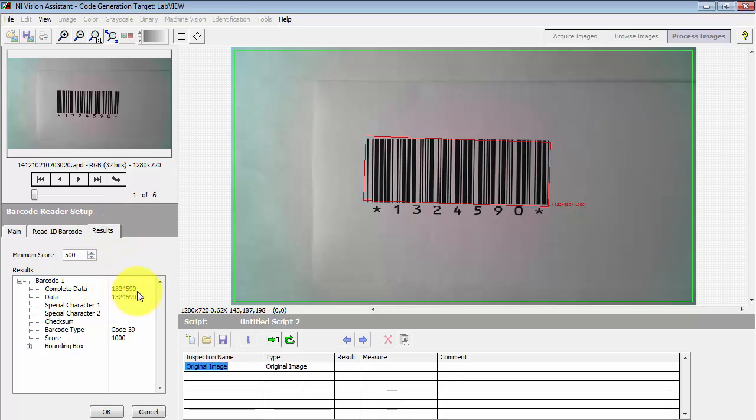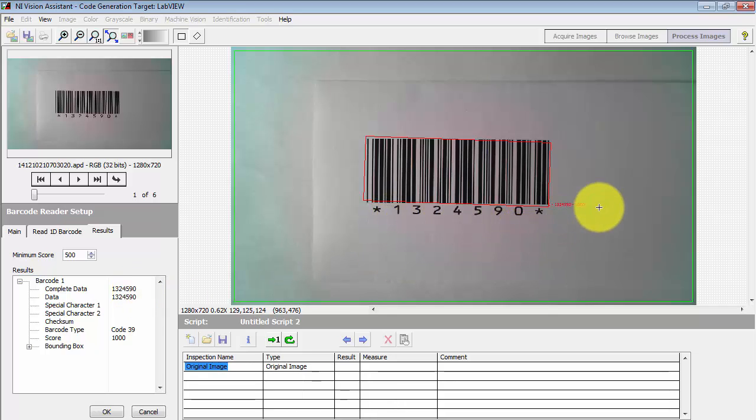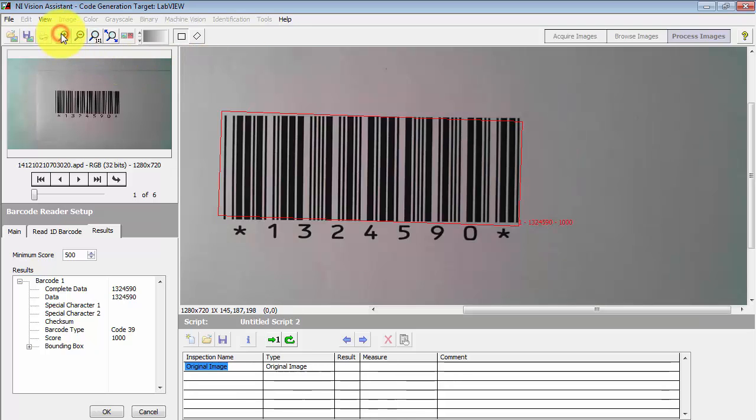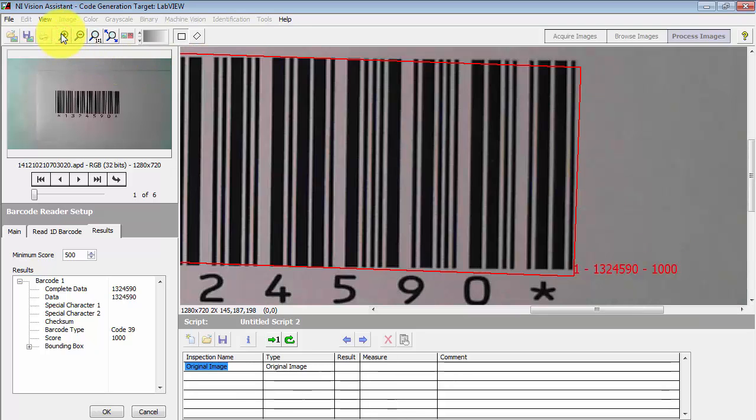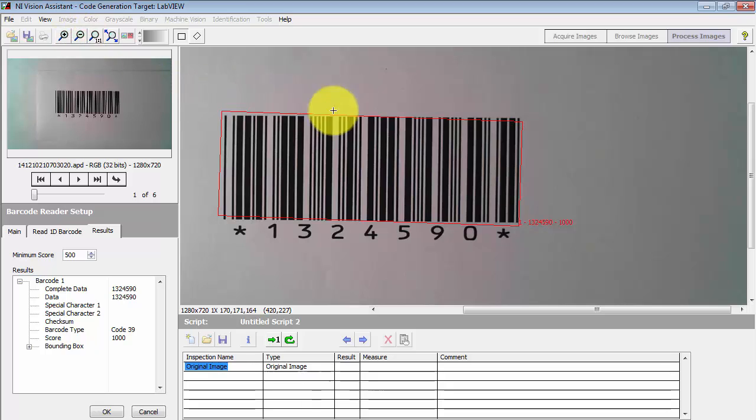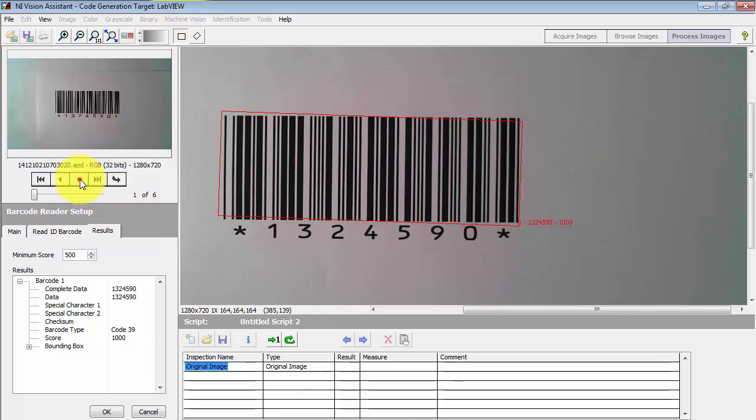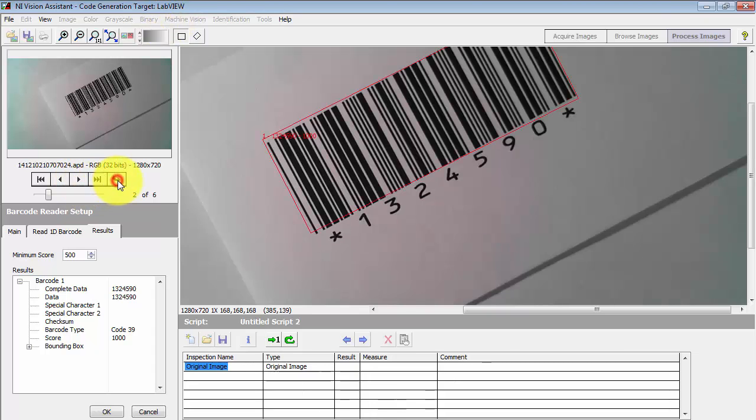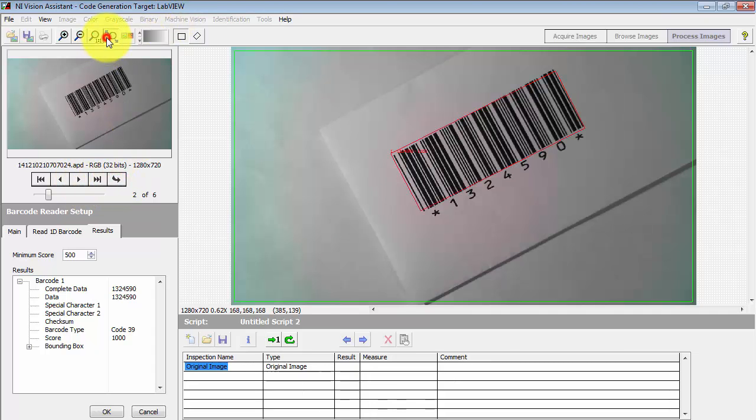Here's the results and we can compare to what we see printed. And then if I zoom in a bit, you also see that same information along with the score. The score is a maximum value of 1000, so this says it read the barcode with complete confidence.